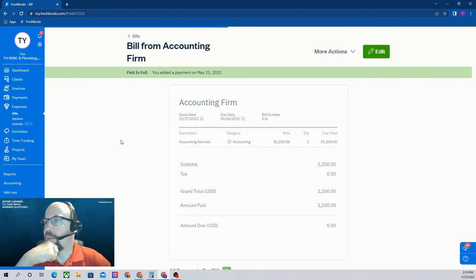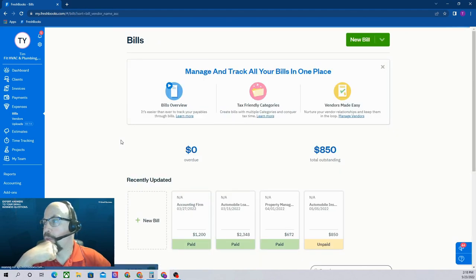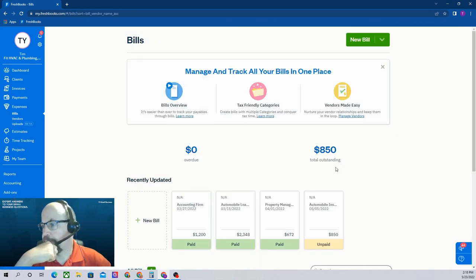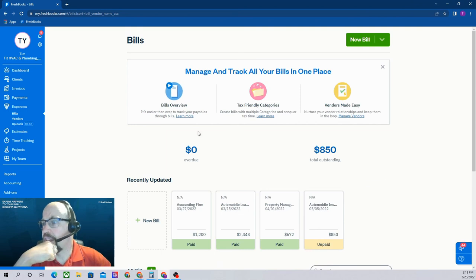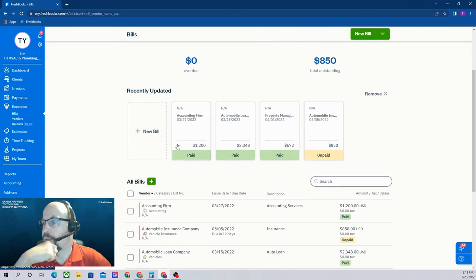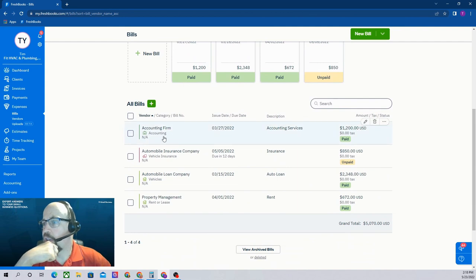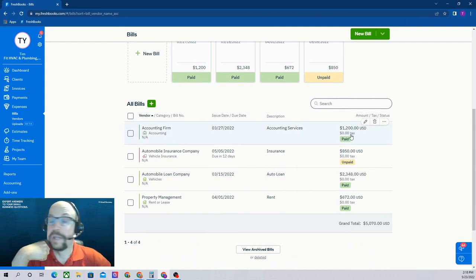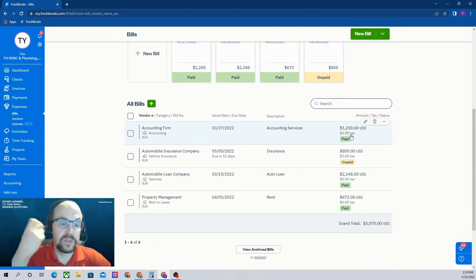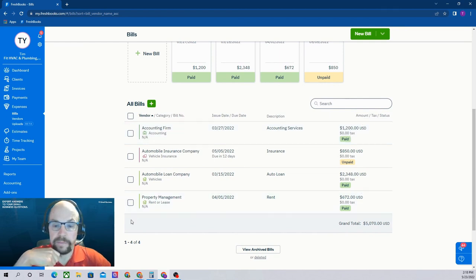If we flip back now to our bills page, you can now see we don't have anything overdue because we paid the one bill we had overdue. If you look down here, the accounting firm bill now shows as being paid. So we've recorded the payment on that bill.